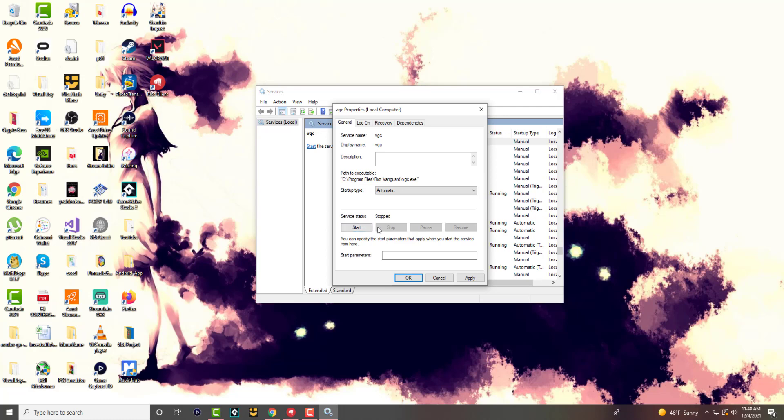And if it's already running, that's fine. You want to press apply. You want to press OK. And then that's essentially it. Restart your computer and you should not have this error persist any longer and you should be good to go.